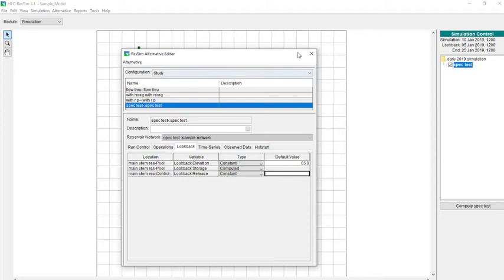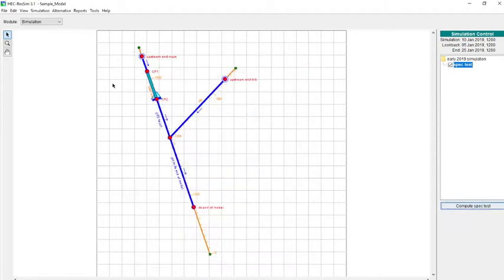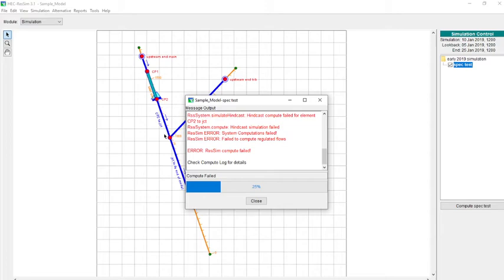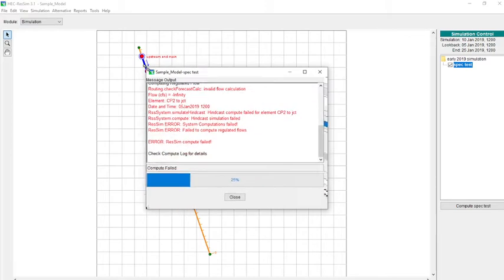I'm going to save it and now try to rerun it. You can see now I get an error message.